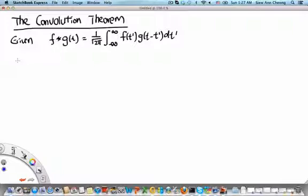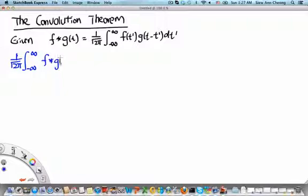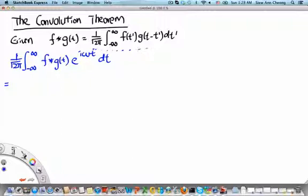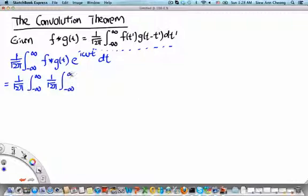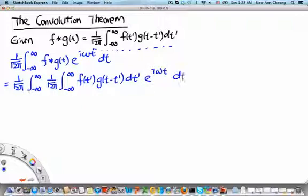Let's write down the Fourier transform of f star g. That would be 1 over square root of 2 pi, the integral from minus infinity to infinity, of f star g of t times e to the i omega t, dt. Now, let us insert the definition of the convolution f star g into the Fourier transform and see what we get. We get 1 over square root 2 pi, integral from minus infinity to infinity, of f of t prime times g of t minus t prime dt prime, times e to the i omega t dt.